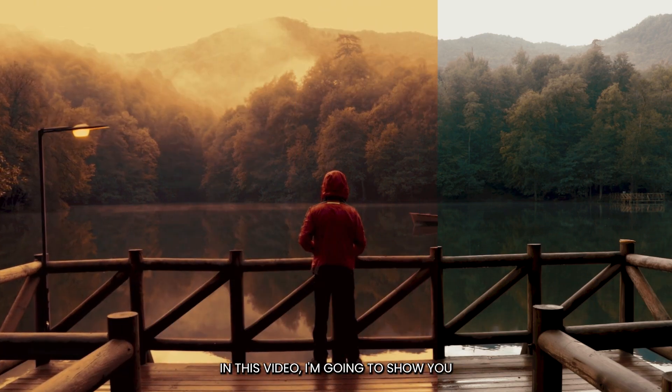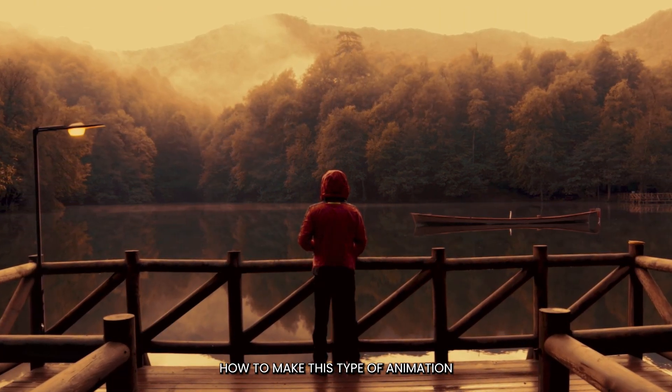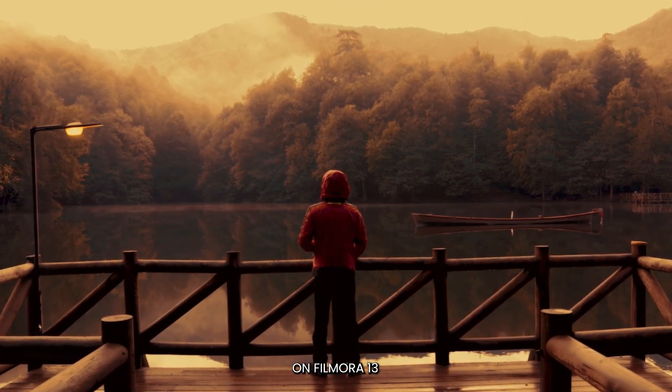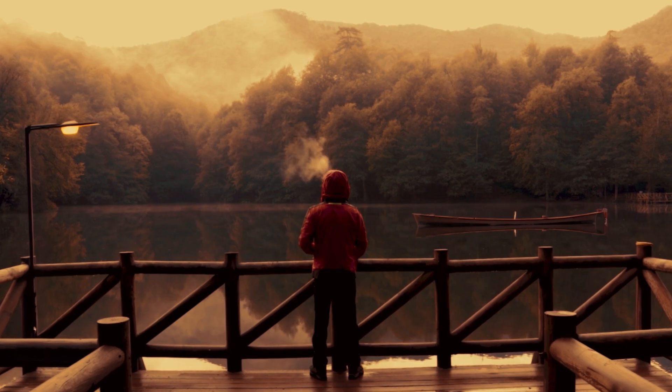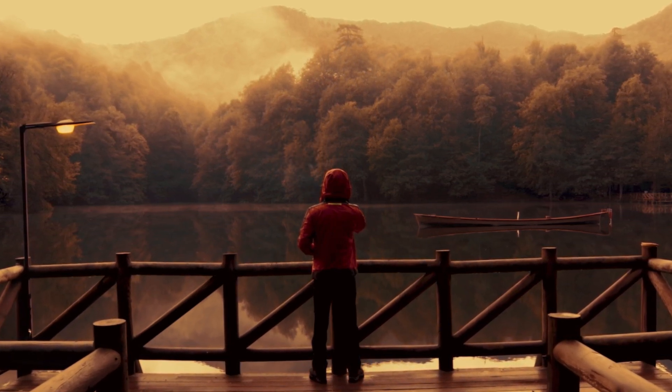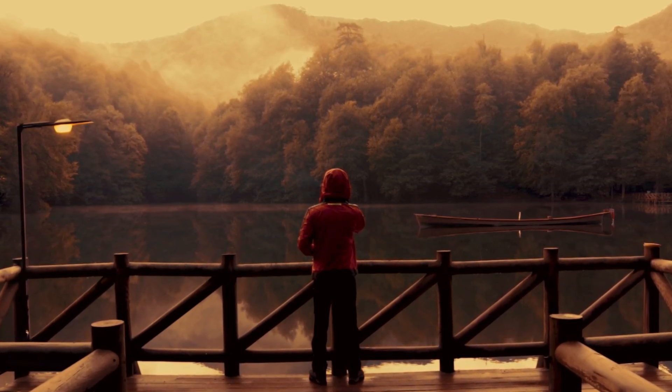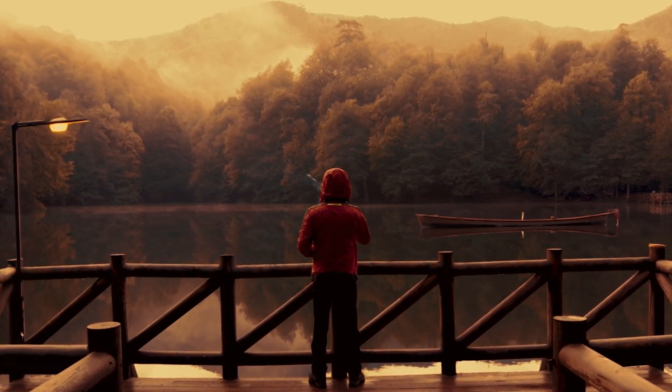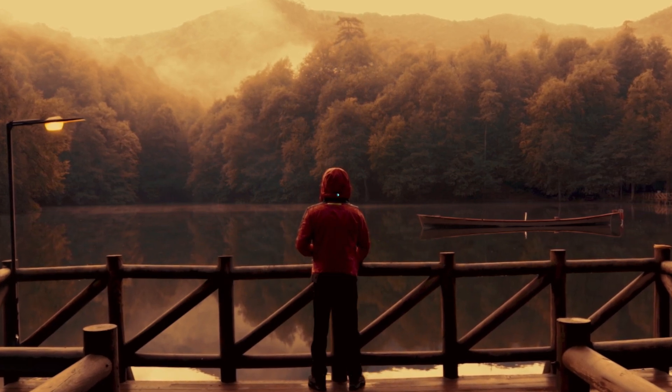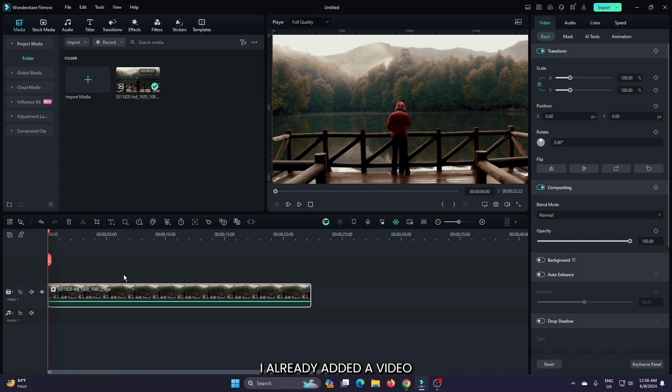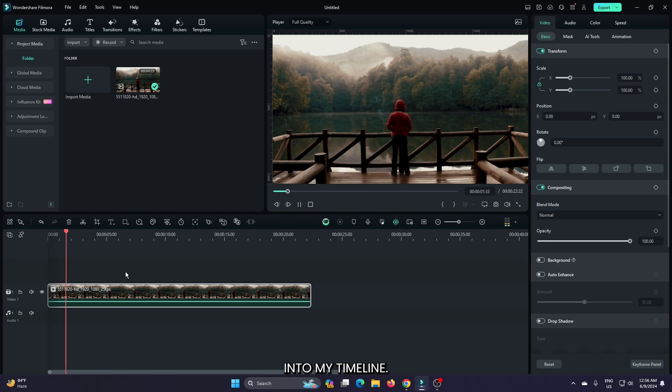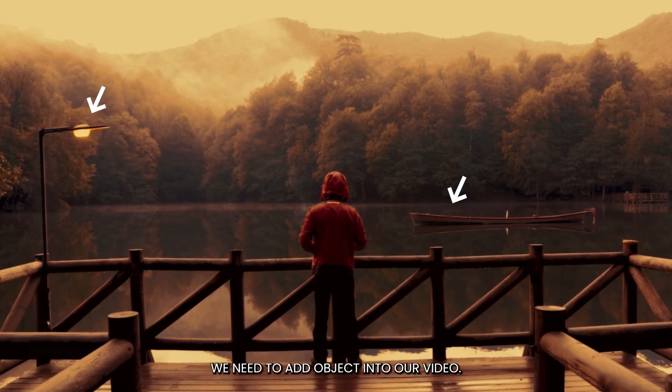In this video I'm going to show you how to make this type of animation on Filmora 13. You can see I already added a video into my timeline. First of all, we need to add objects into our video.